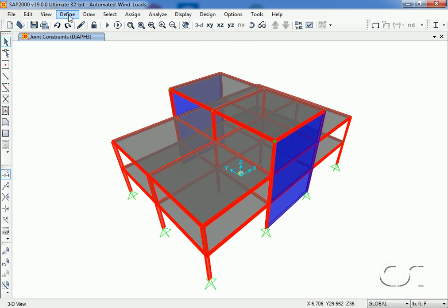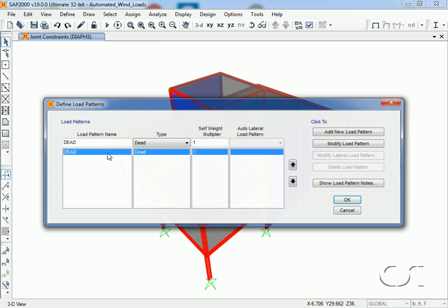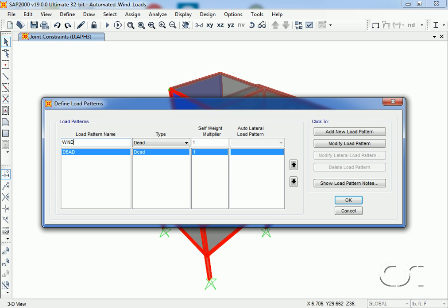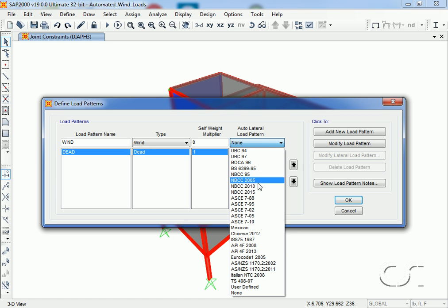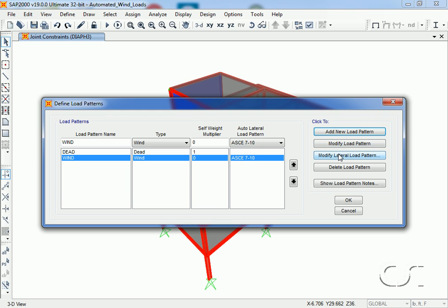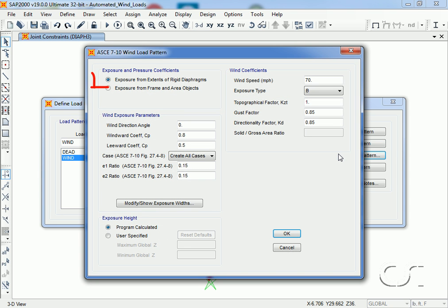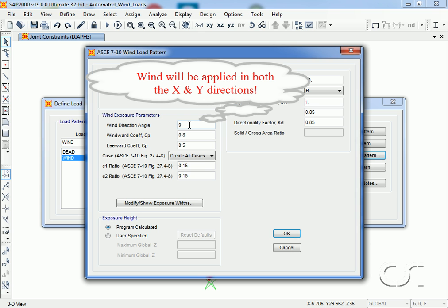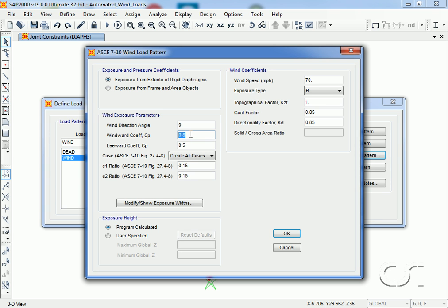Now we will define the wind load pattern, this time naming the pattern 'wind'. We will again select the ASCE 7-10 for the auto lateral load pattern and click the modify lateral load pattern button. This time we will select the exposure from extents of rigid diaphragms. The wind direction angle will be zero, which means the dominant directions of the wind will be in the global x and y directions. With this option, the c sub p coefficients are specified on this form rather than on objects — 0.8 for the windward and 0.5 for the leeward side.